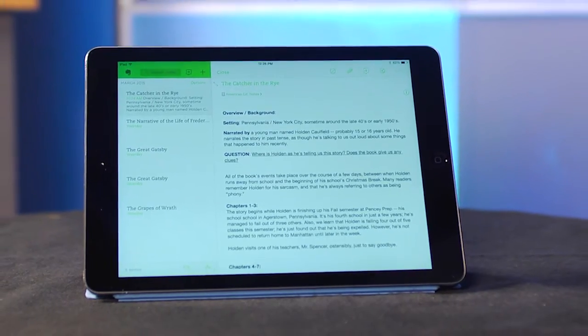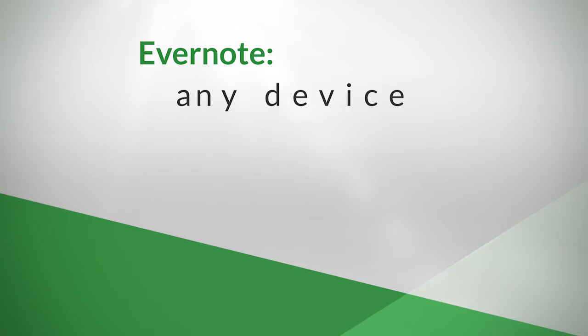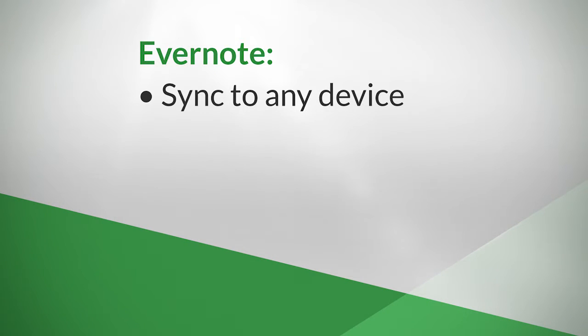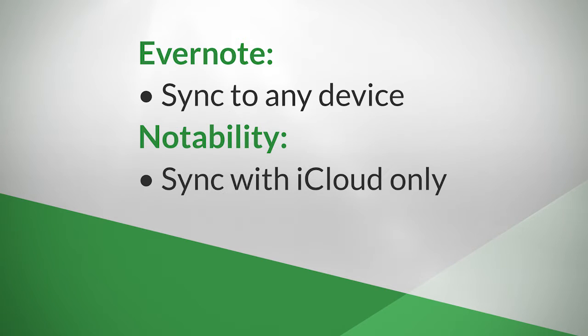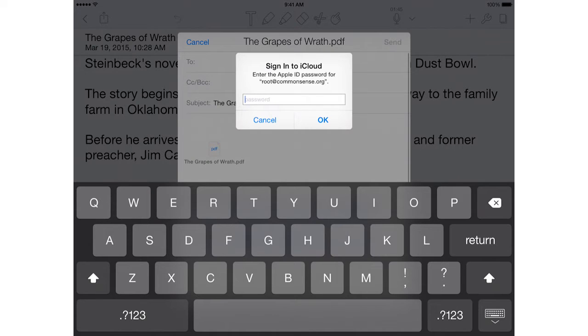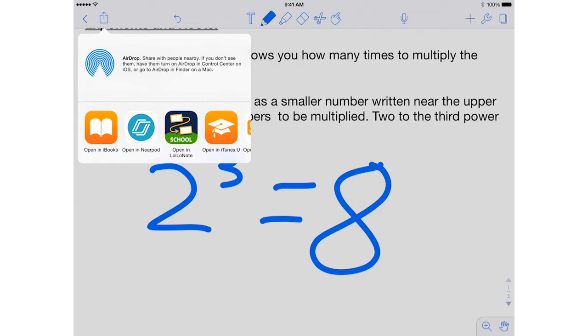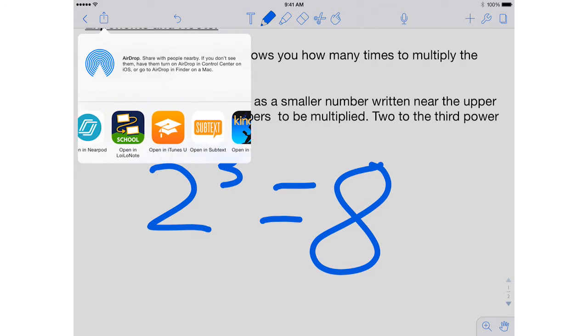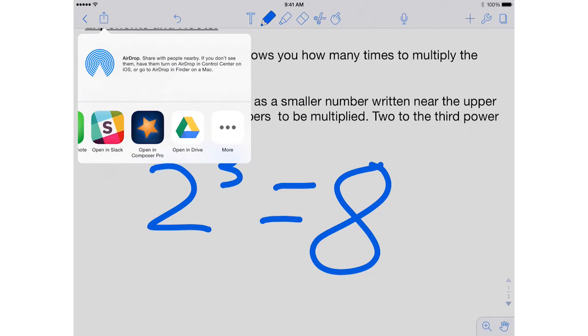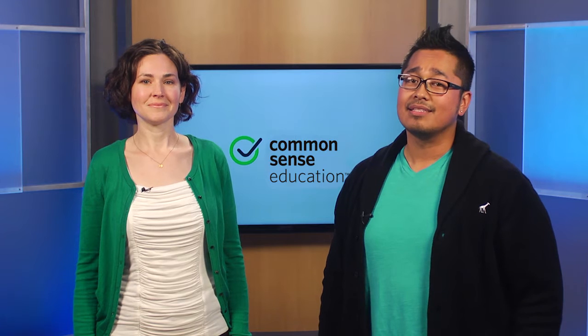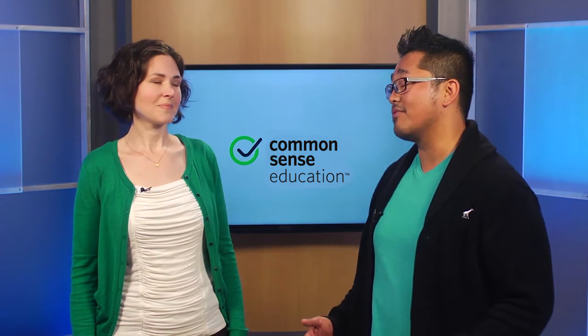But for classroom use, there's one important difference you should know about right up front. Evernote syncs to any device through its own cloud storage system, whereas Notability syncs between a user's Apple devices using an iCloud account. Also, the Notability app does play pretty well with other cloud storage tools. Still, when it comes to access for all students, this might make Evernote the only choice in some classrooms.